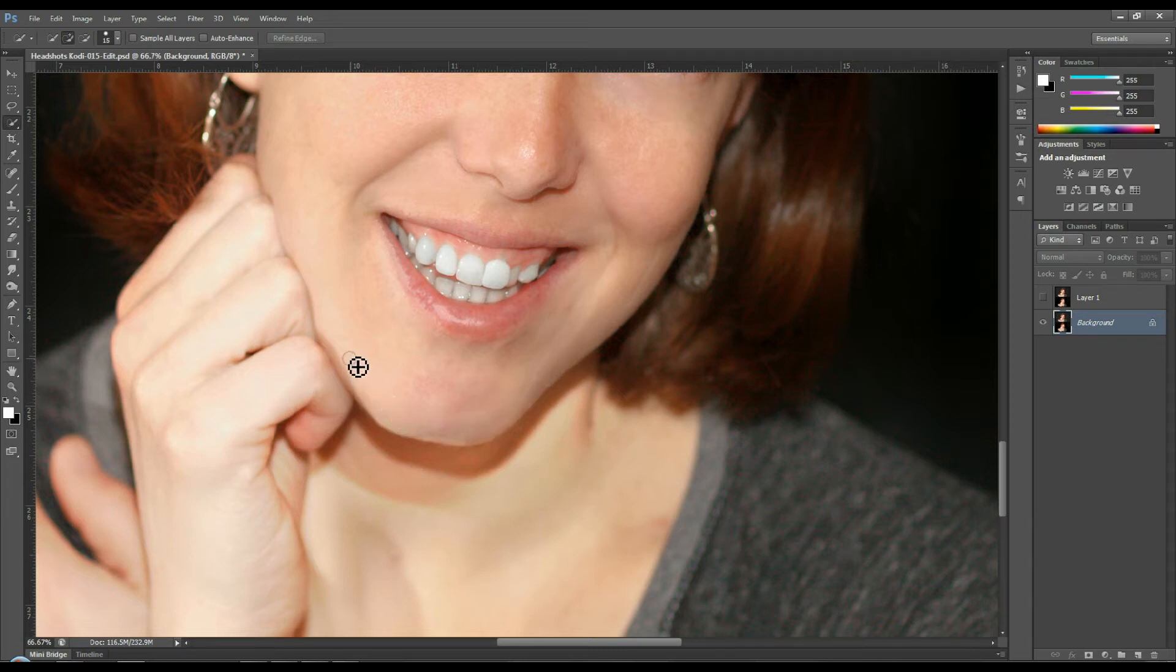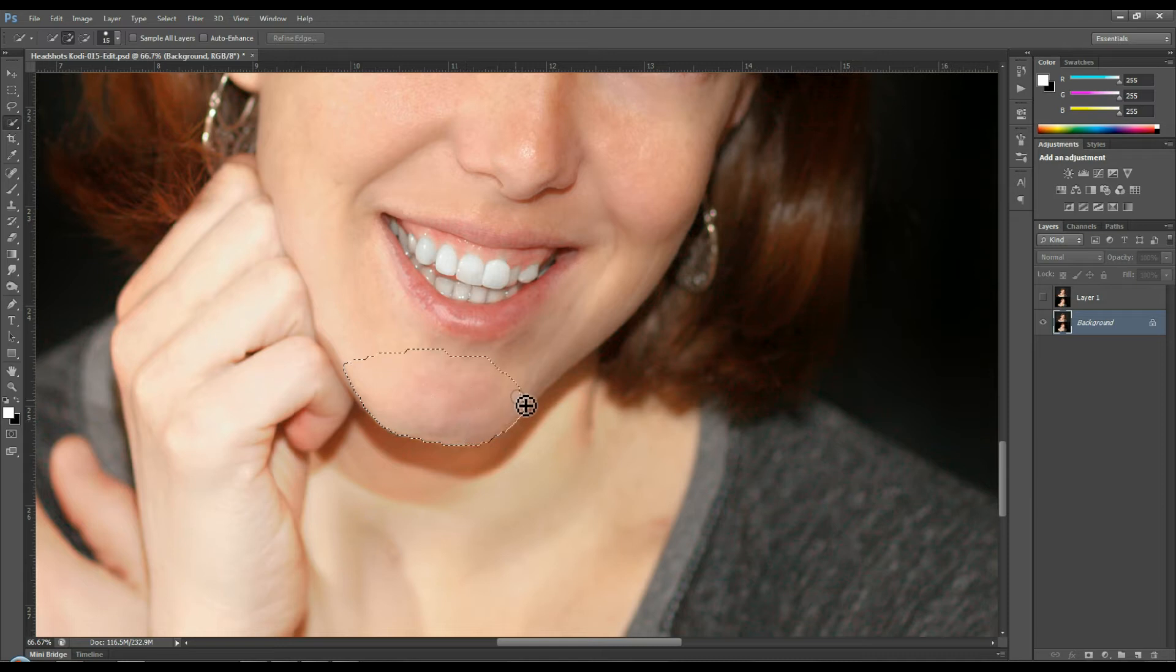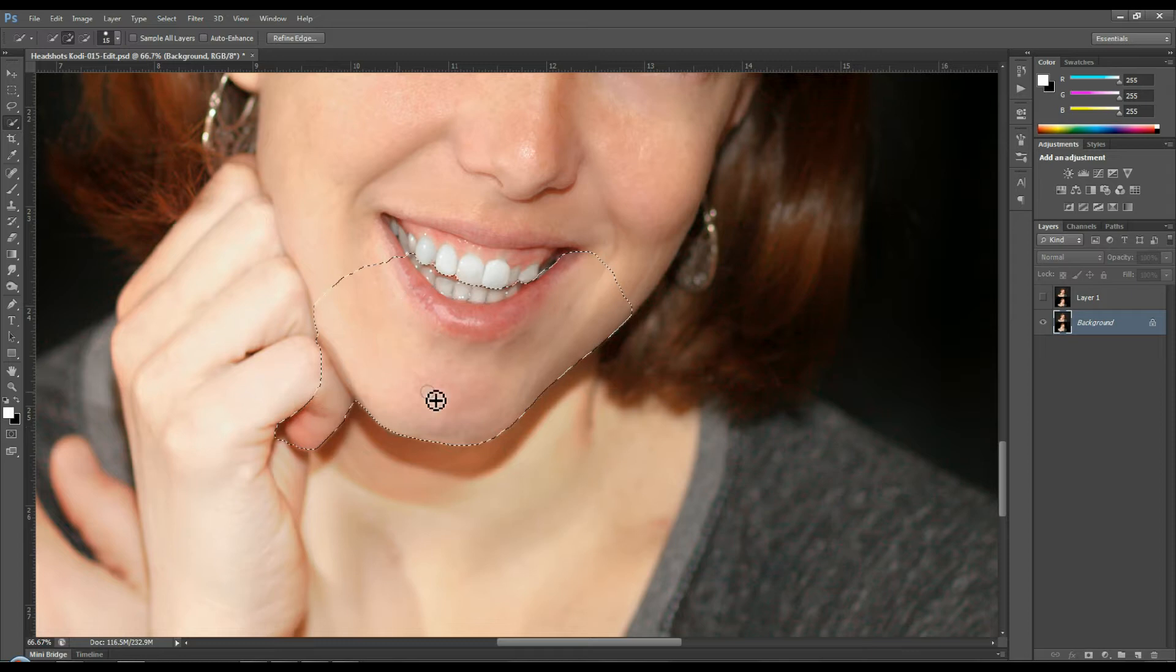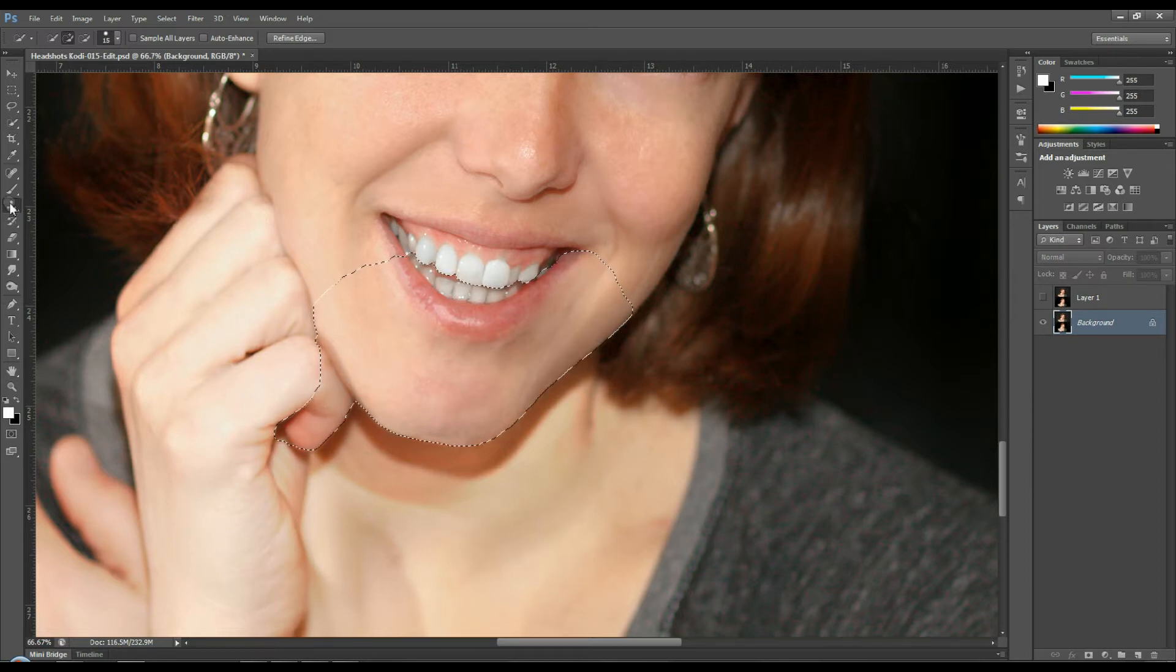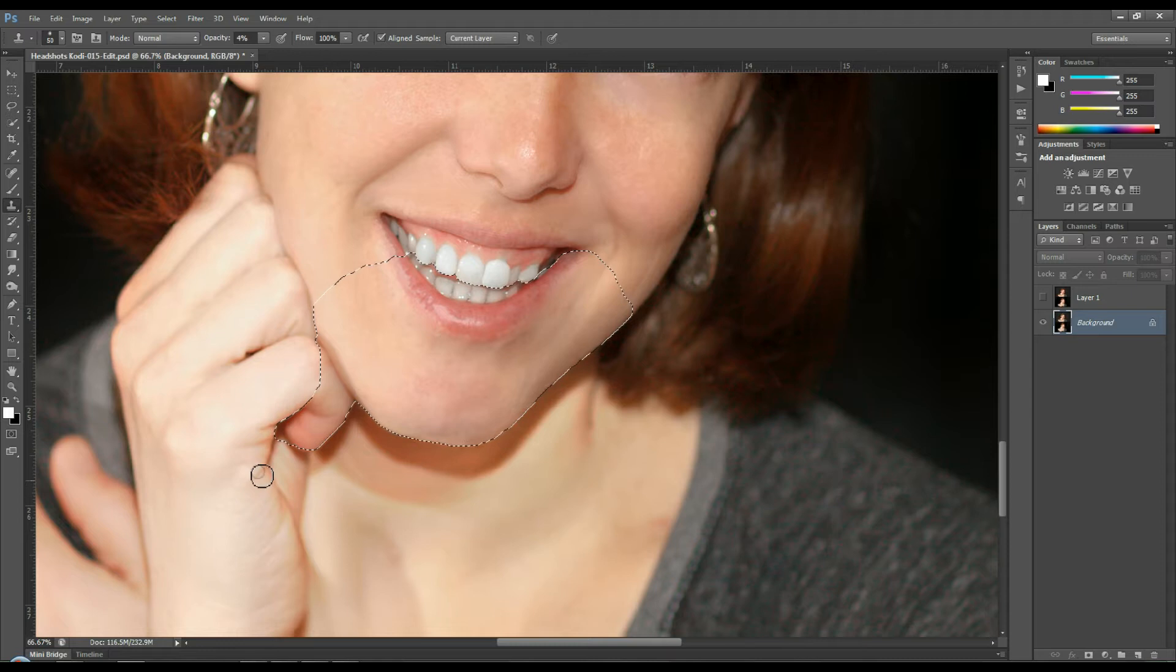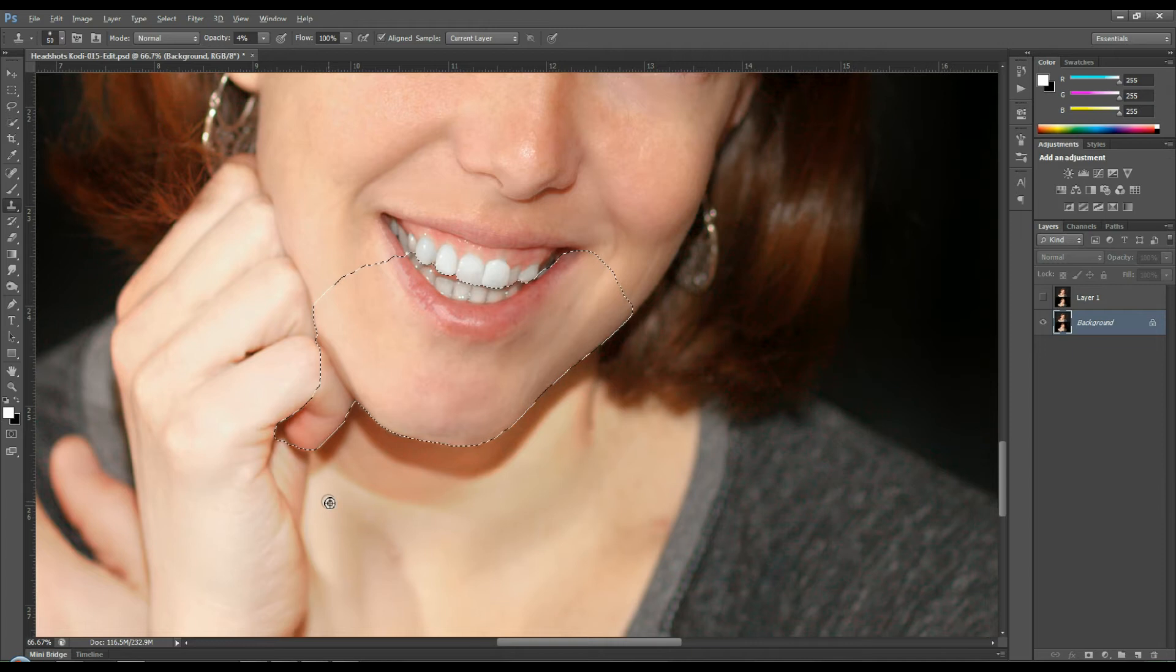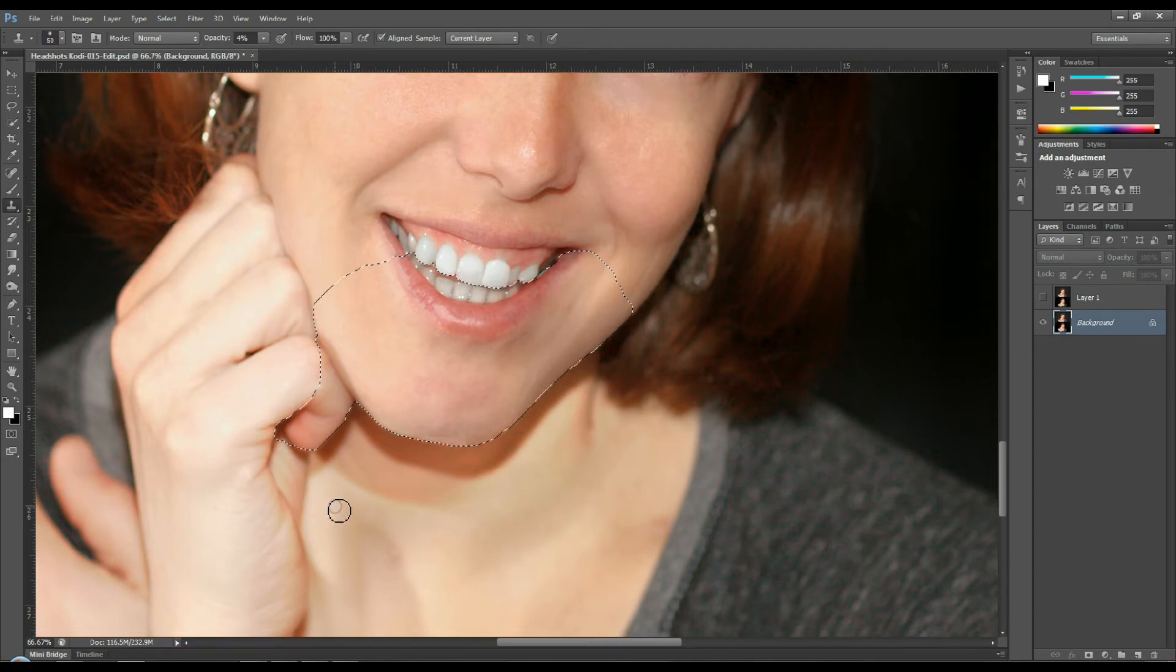And if you want you can use a quick selection and select the part of the face that you don't want to affect. So I'm going to do that right now. I'm going to get her finger and chin and I'm going to inverse the selection. This is just going to help isolate the area that I'm using the clone stamp tool on.